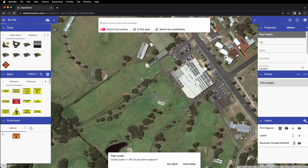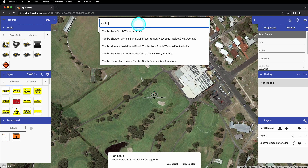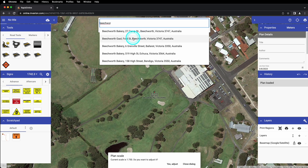The map space we see in the center of the window is called our canvas area. When first starting a plan, you'll see a field at the top of the page where you can search for the location of your worksite, including parameters for narrowing your search. By default, you'll search for results within your country, which can be disabled if you need to search globally. You can also search for locations in your local area, or you can search by coordinates. This field uses a natural keyword search, so just start typing and the location results will start to appear based on the search parameters.